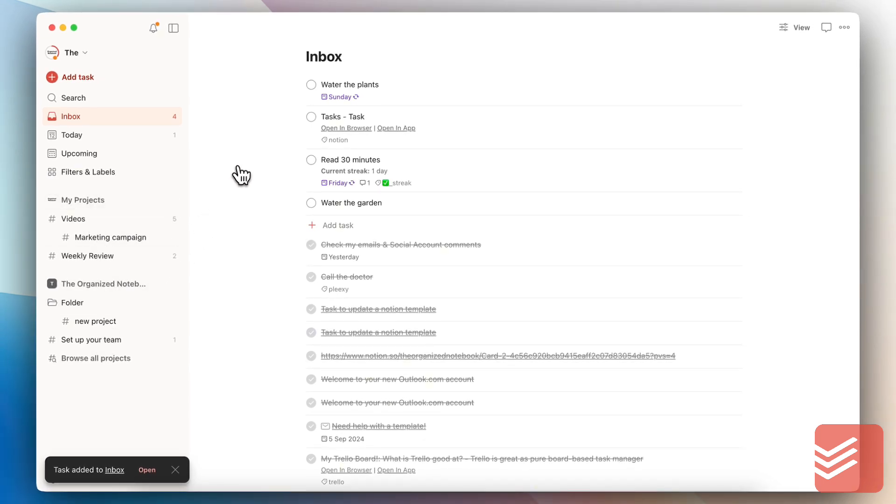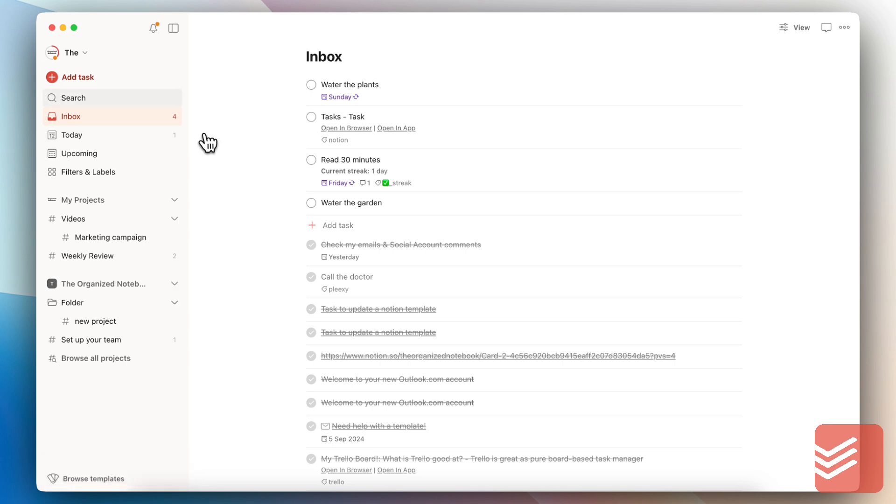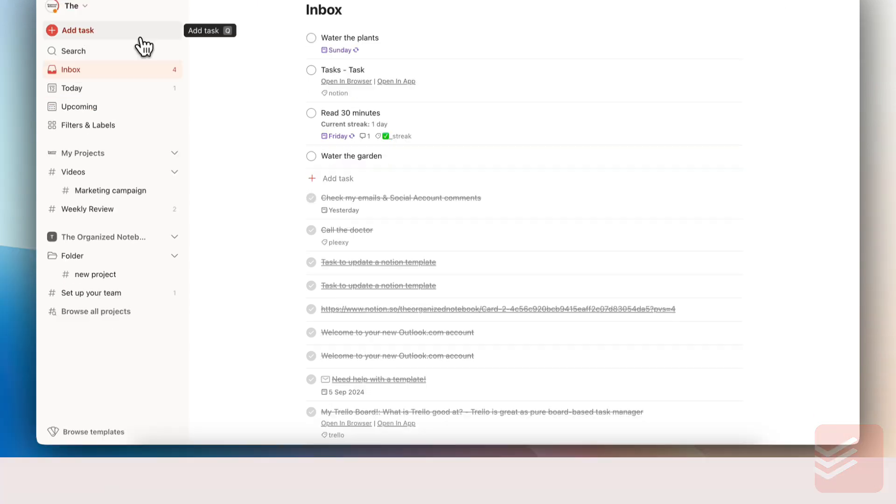You can do the same thing in Notion, but it's just that you will have to build out something a bit more complicated to get to that point. In that sense, out of the box, Todoist is pretty simple to use.